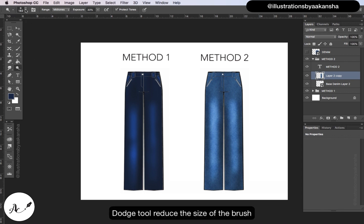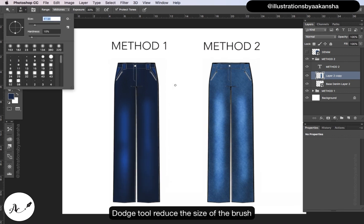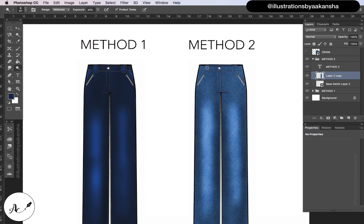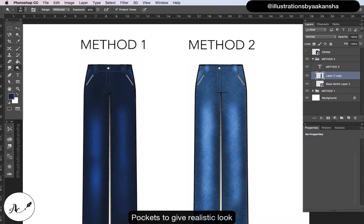Dodge tool to reduce the size of the brush. Highlight the waist loops, pockets to give realistic look.